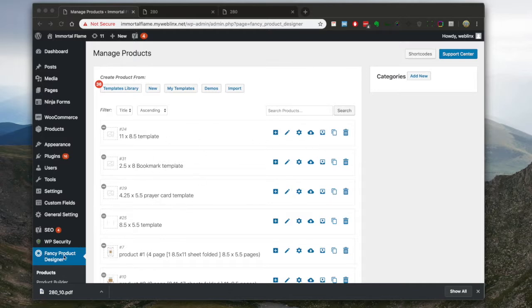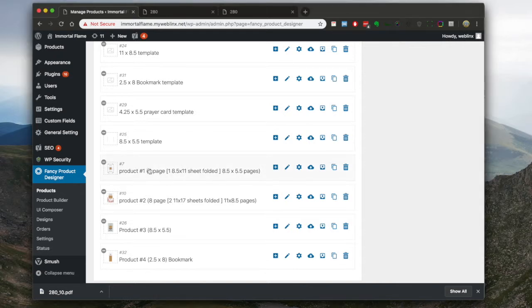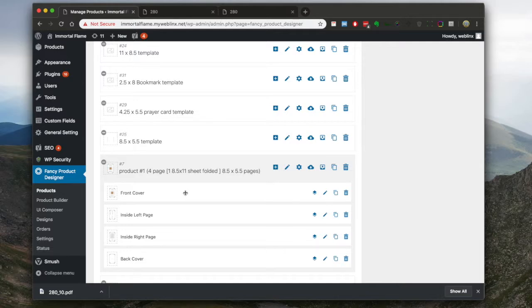Now, on the back end, under Fancy Product Designer, what they're calling products is actually these different items here, which we're kind of going to cover. These are the actual, what the customer on the front end is going to see kind of as design templates.